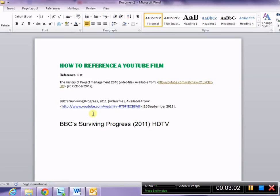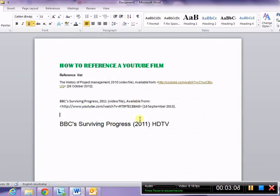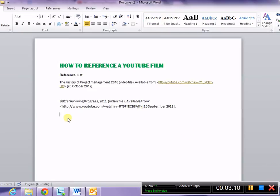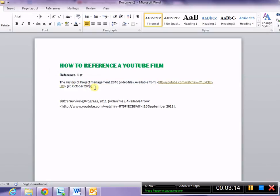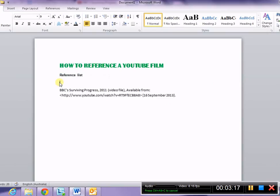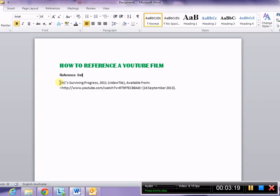Full stop. And we must also remember to remove the hyperlink once we are finished. There we have, once we remove everything else, our finished reference list entry for a YouTube video file.